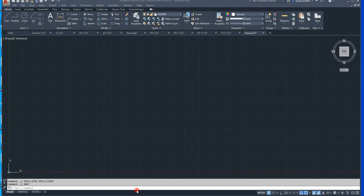We're going to work on making a pictorial, an isometric pictorial. This is in Chapter 6 of the Engineering Graphics Essentials with AutoCAD 2020 instruction. What we have to do first is we need to set our grids up for isometric snap.